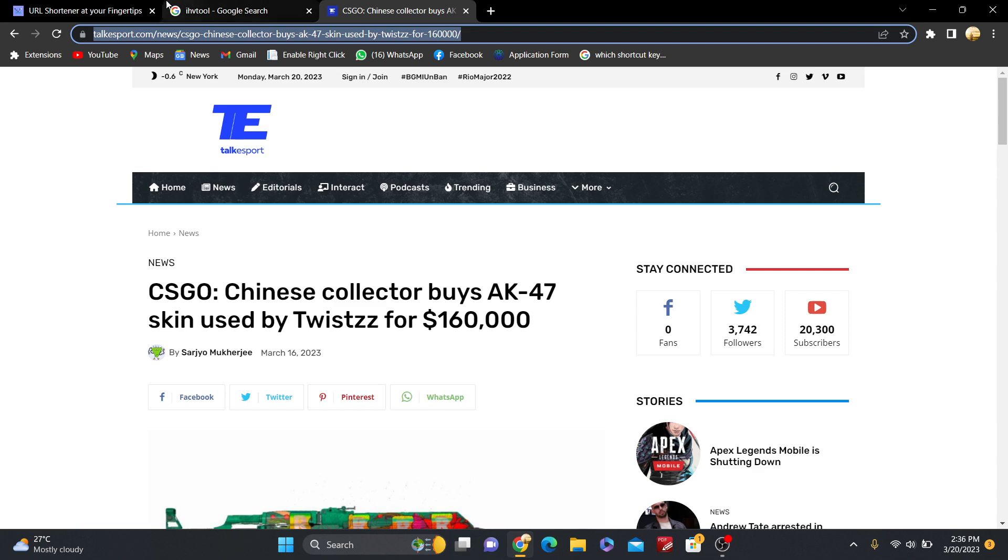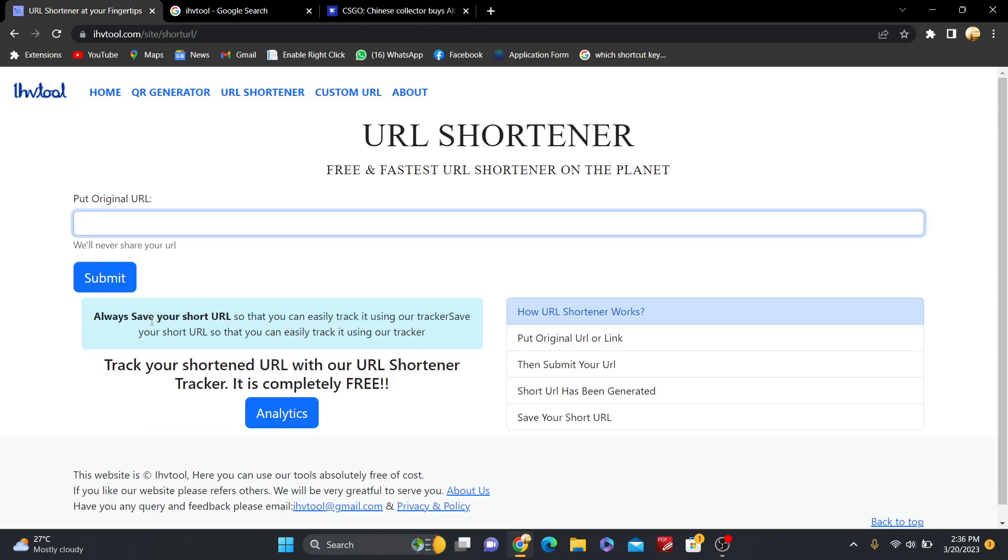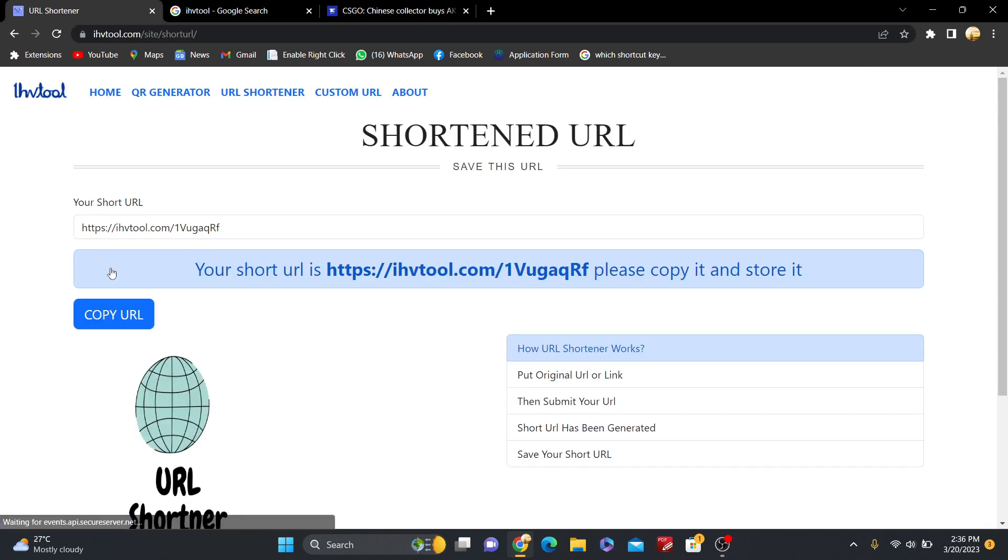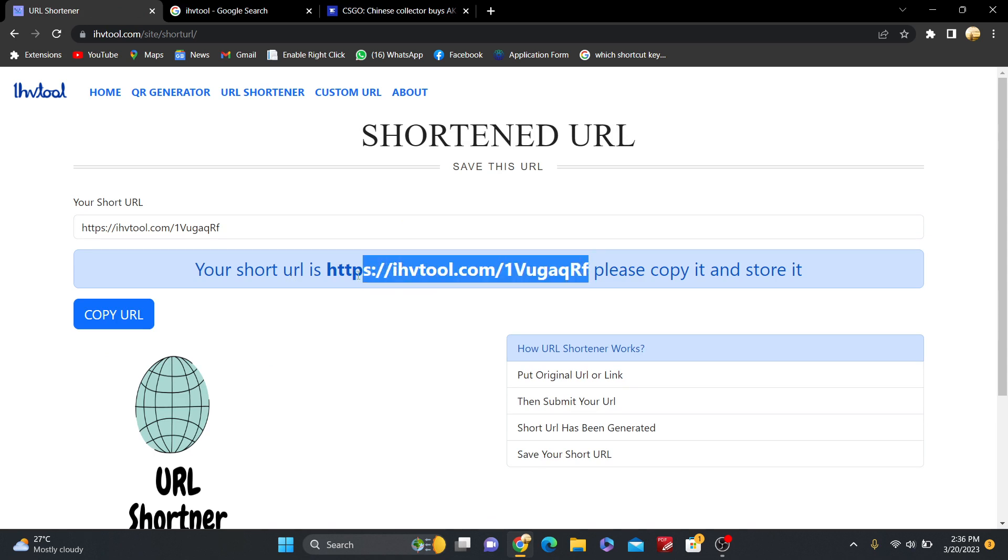I just copy this link and paste it here, and the short URL will be generated. Now the short URL has been generated.